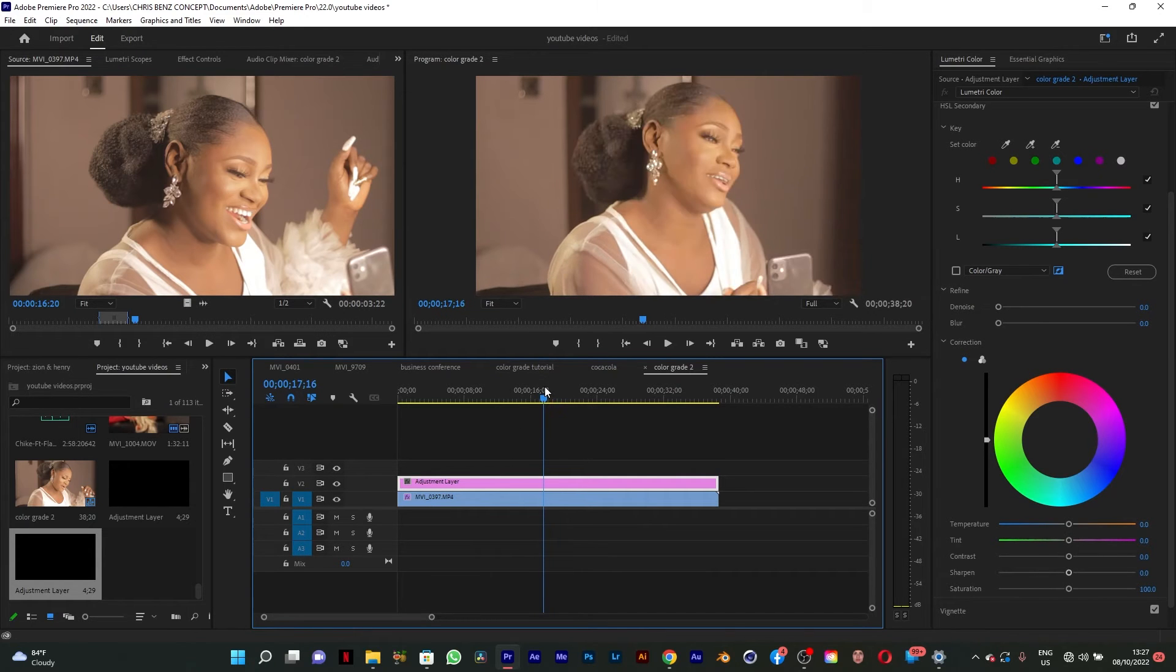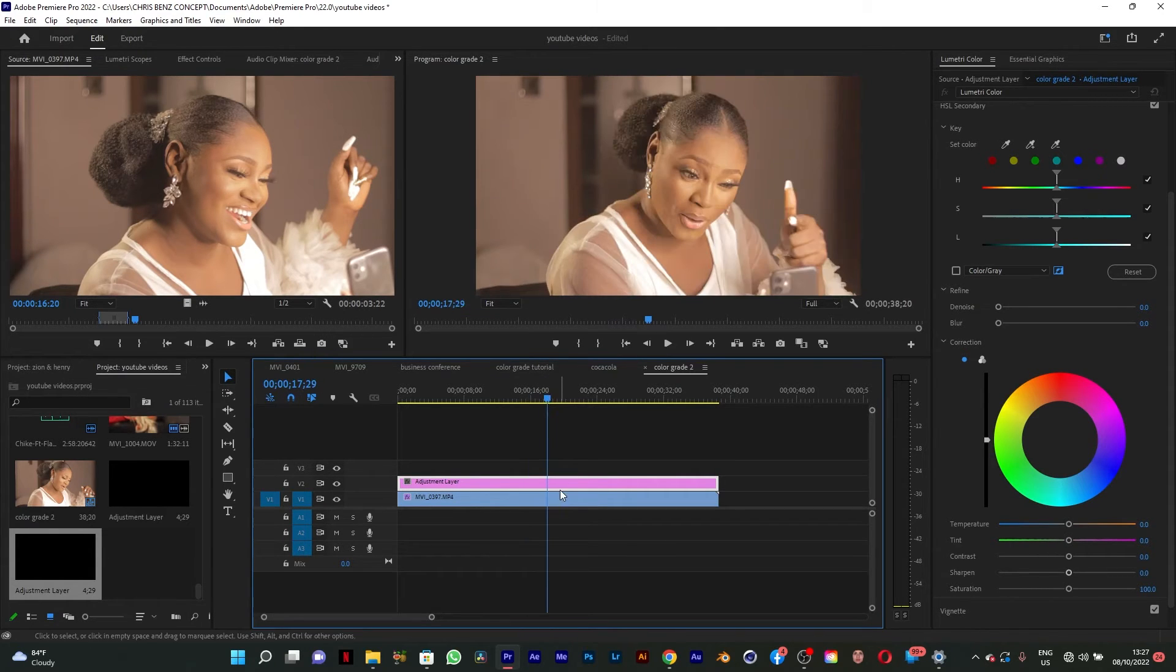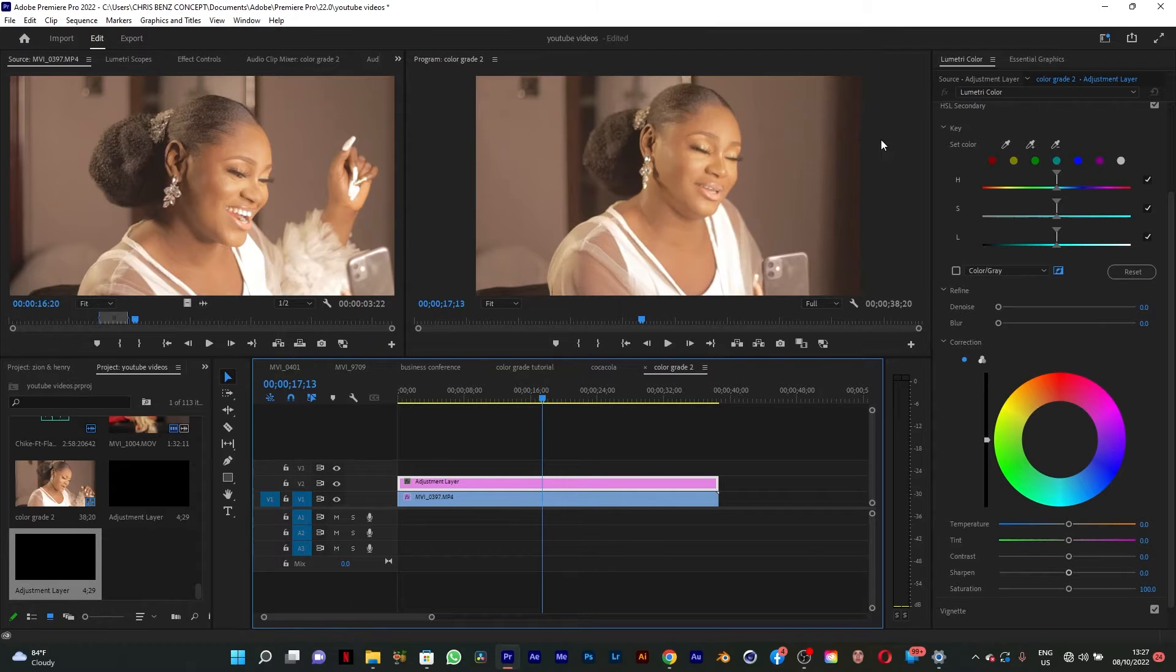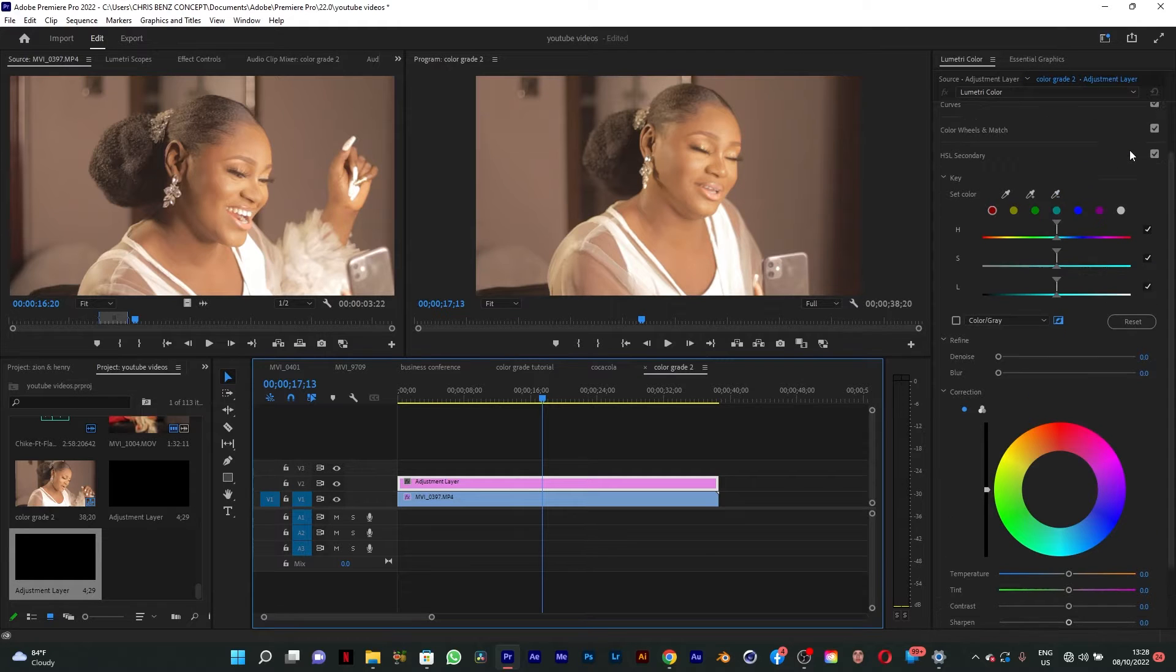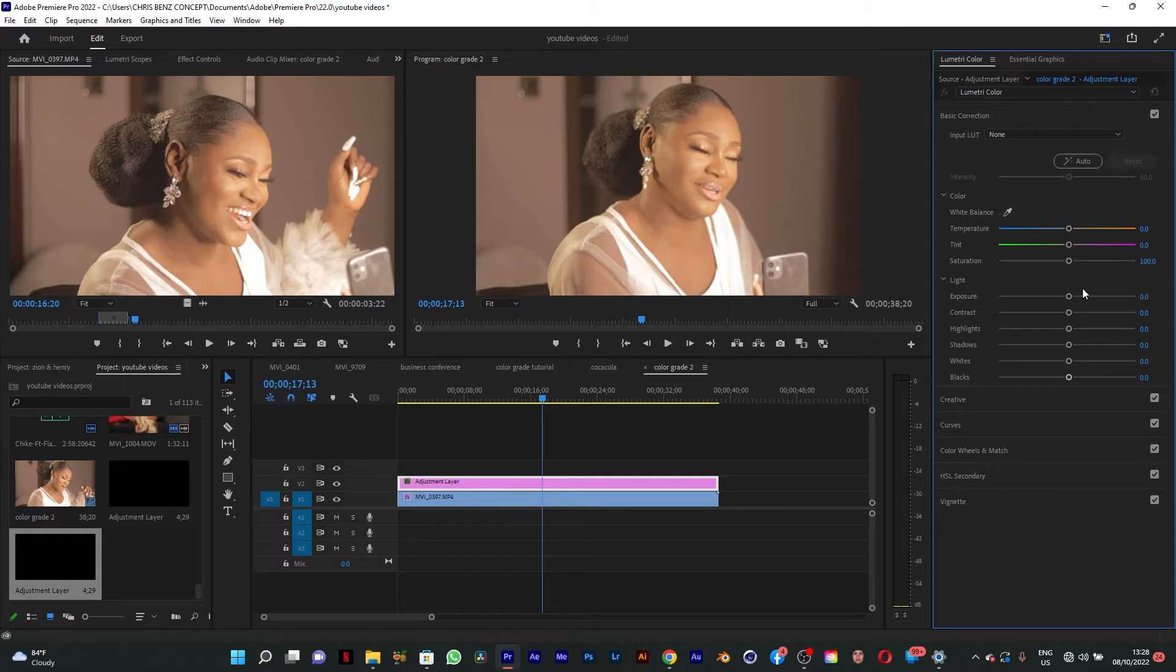Adjustment layers are very important because it makes it easier to work with. So the first thing I'm going to do is to go to my basic correction.